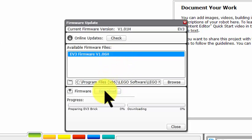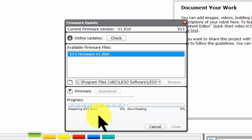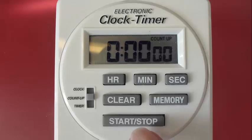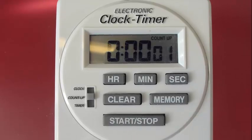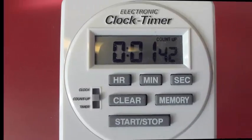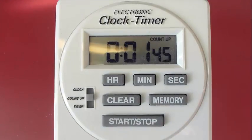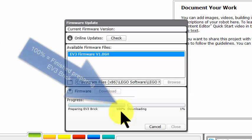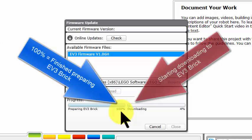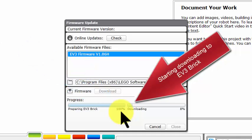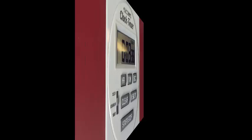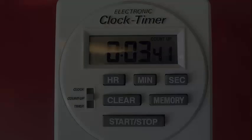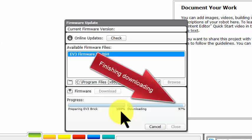And we've now got Download. Click on Download and it's starting. OK, we're preparing the EV3 brick. And you can see here 1%, 2%. This is going to take quite some time, so I'll see you later.